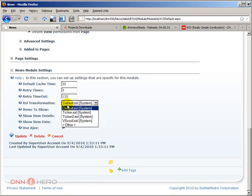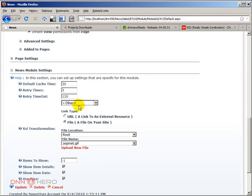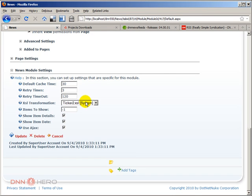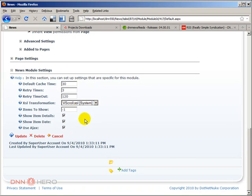There are some predefined ones. You can definitely, if you have the ability, you can definitely create your own. But again, this is too advanced for this video.